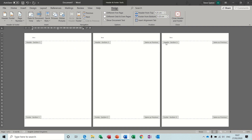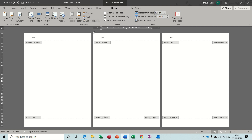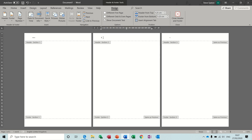However, if I click into this one, I can take it off from this option: Link to Previous — click that off. So if I now change that to my second name...